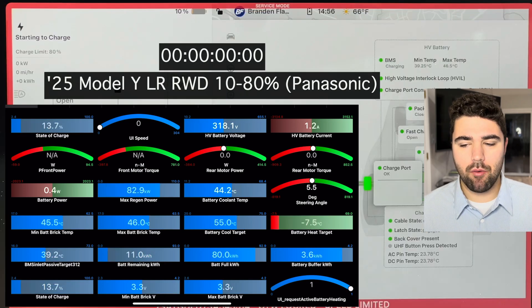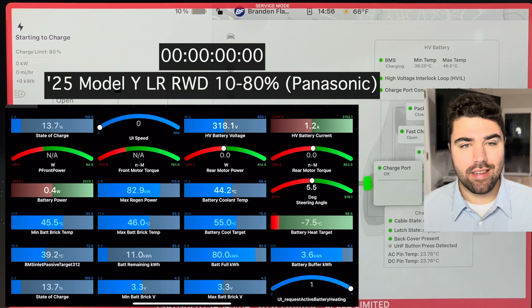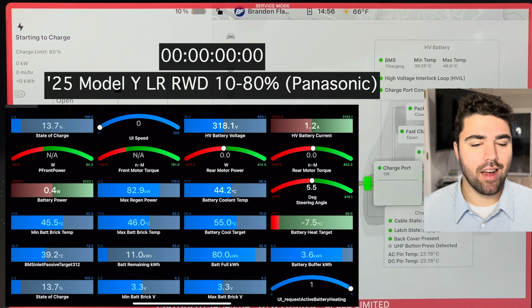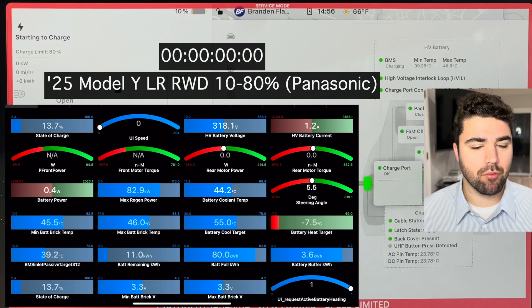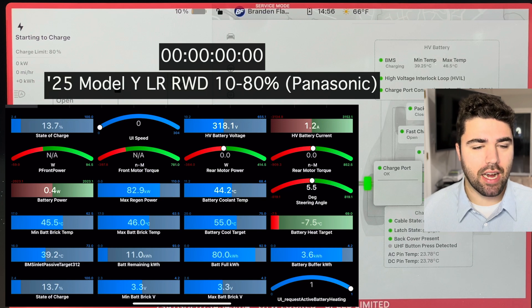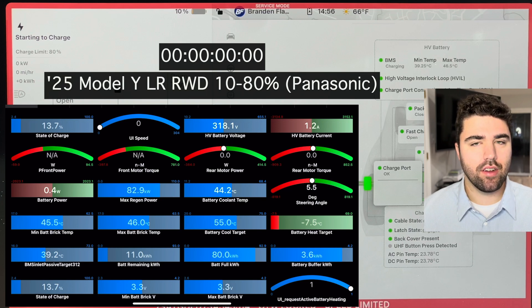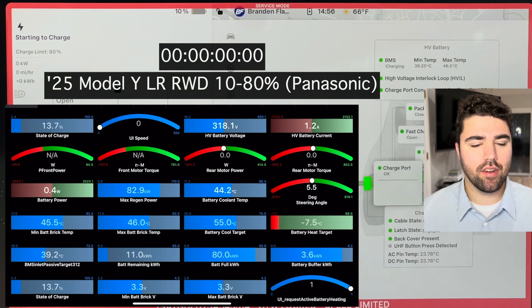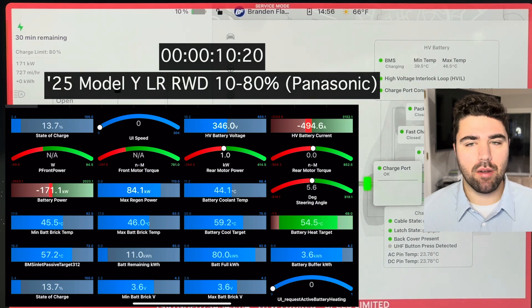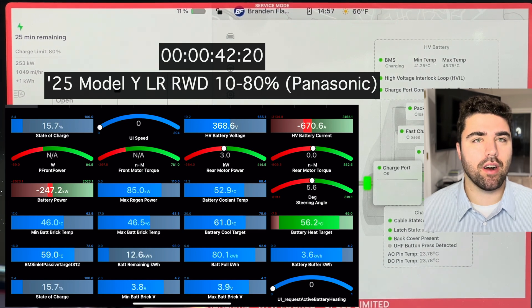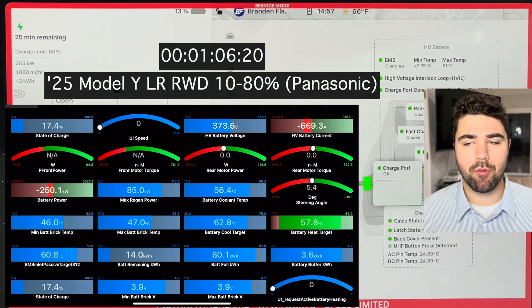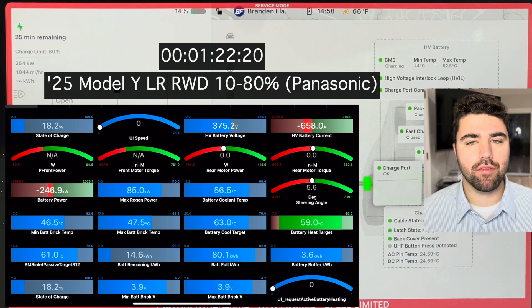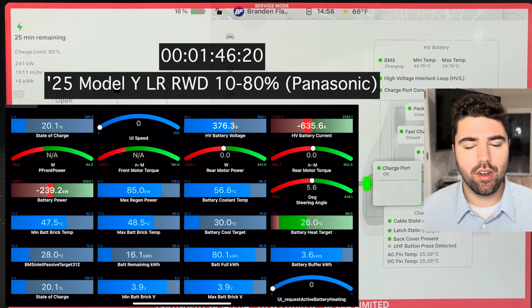Now we did the 0 to 100. Now let's go into the 10 to 80%, which I think is a lot more representative of what will happen in the real world. We have the same stats that we're showing on the screen here. Let's just get into it. So we're starting at 10% preconditioned battery. Of course, we immediately shoot up to about 250 kilowatts after the ramp period.